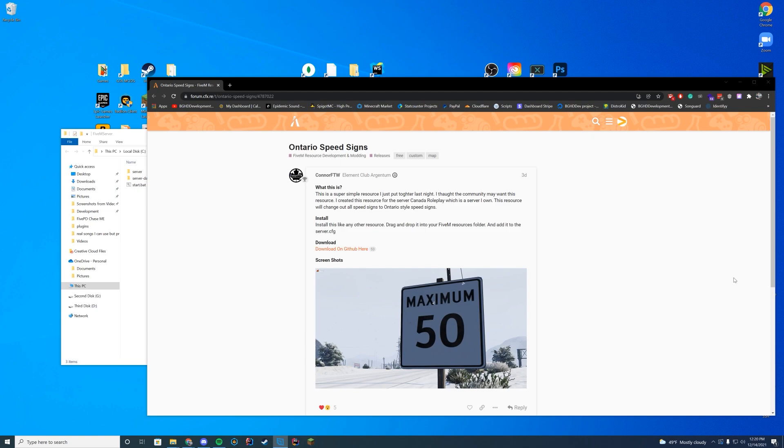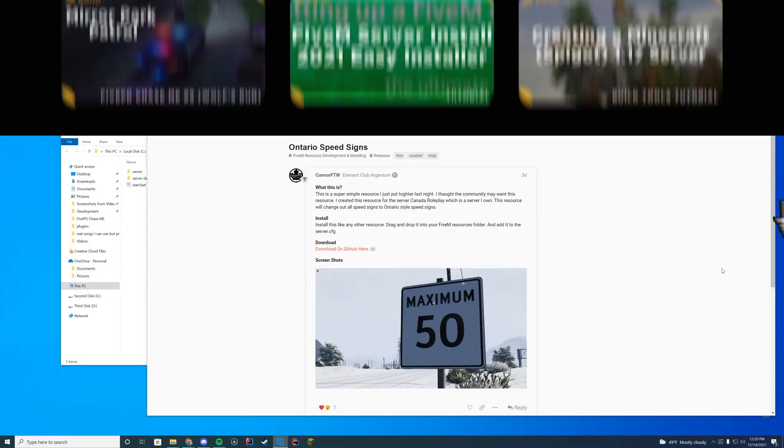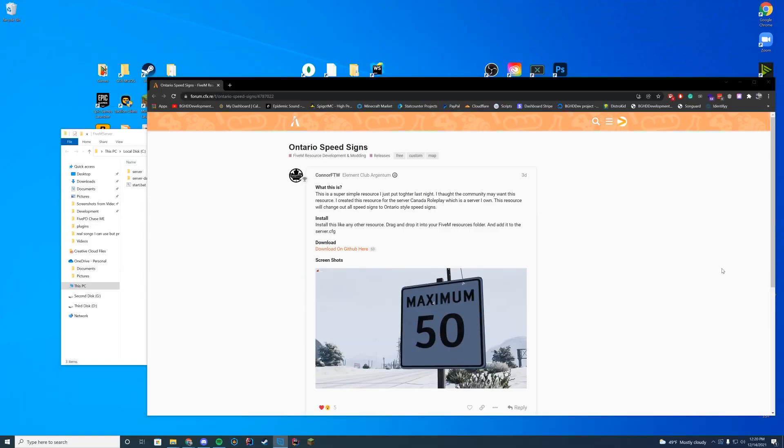For first timers here, make sure to subscribe. Otherwise, let's go straight into this. The link to this resource is in the top of the description. When you are here, go ahead and press the download on GitHub here button.